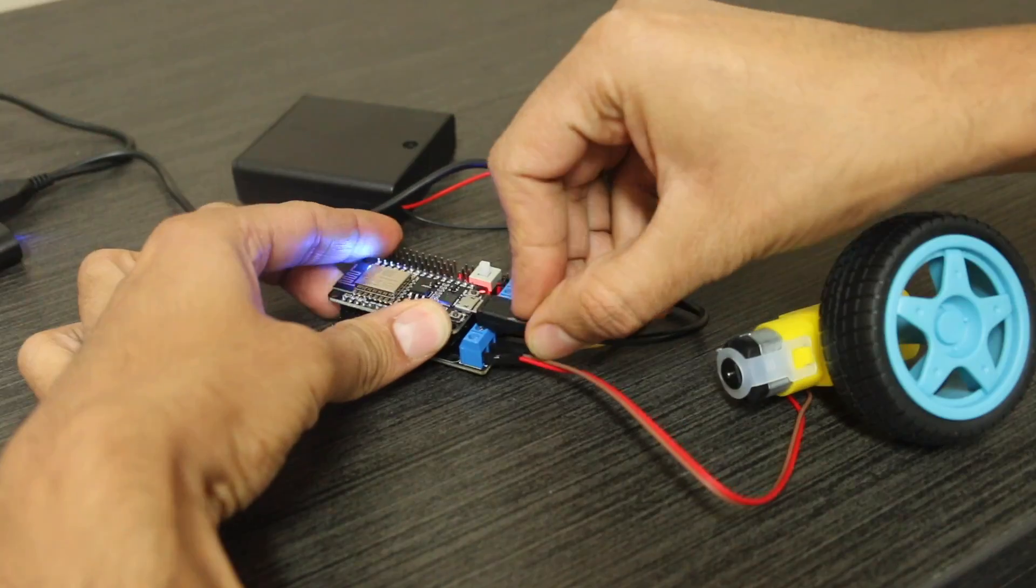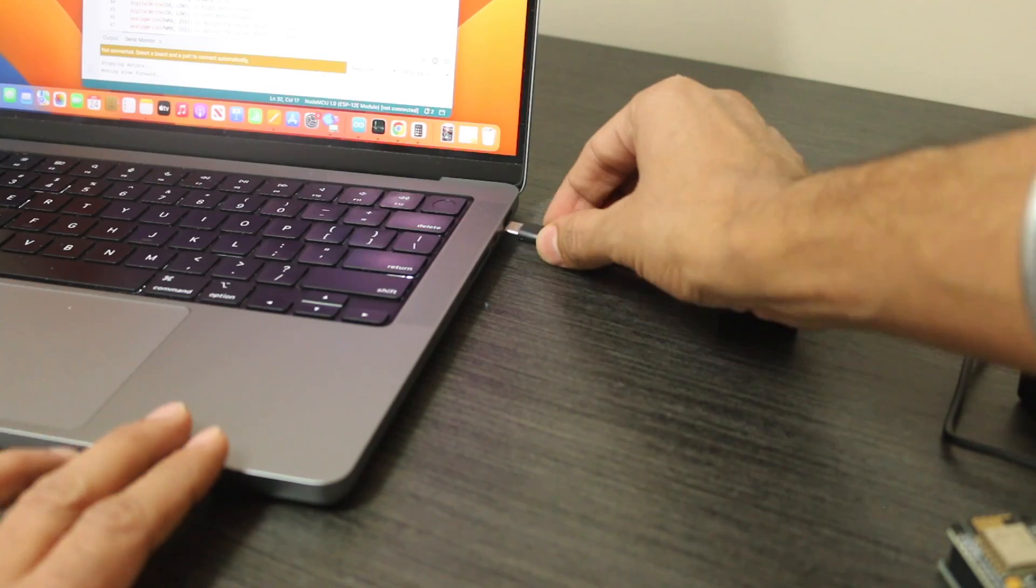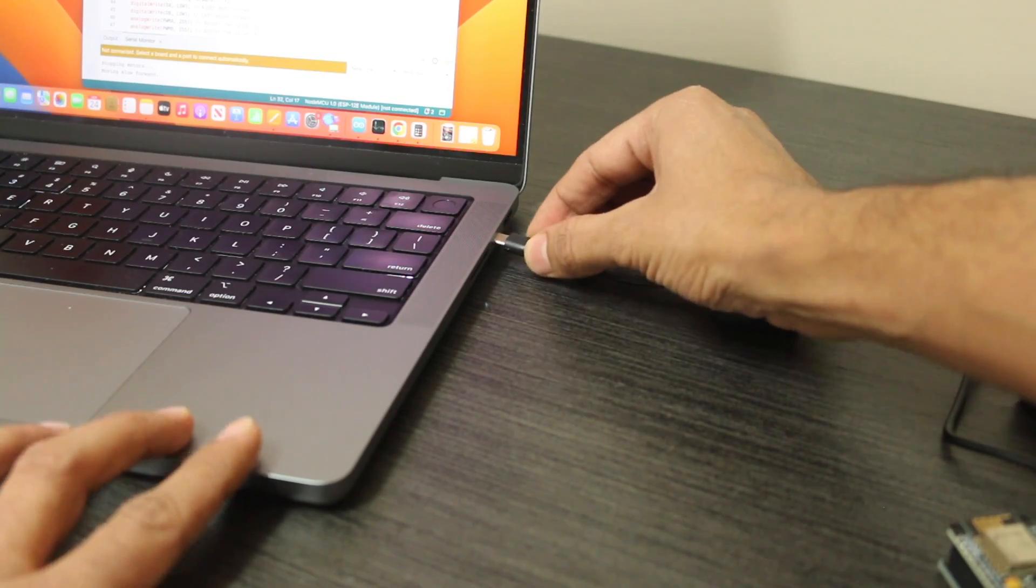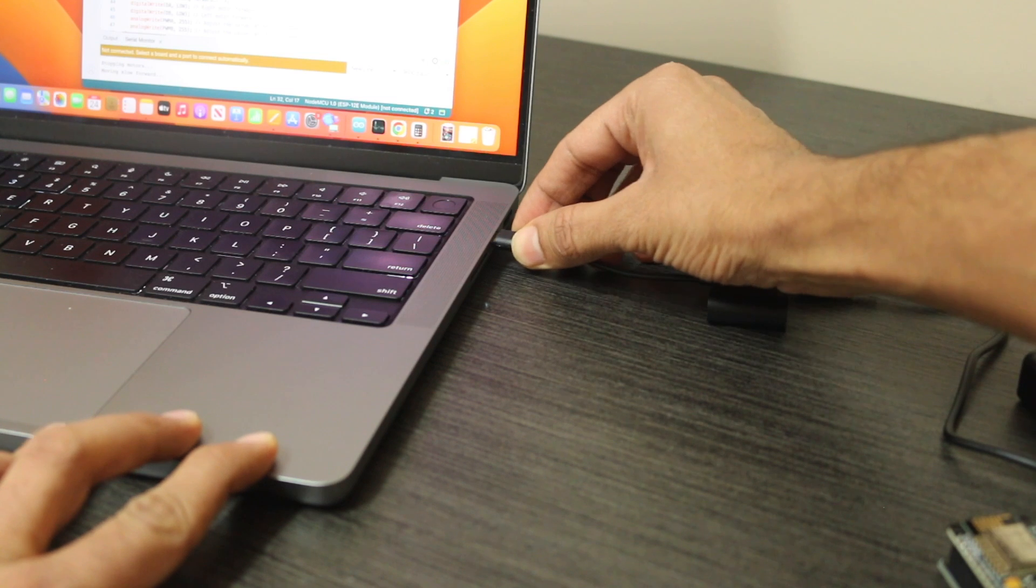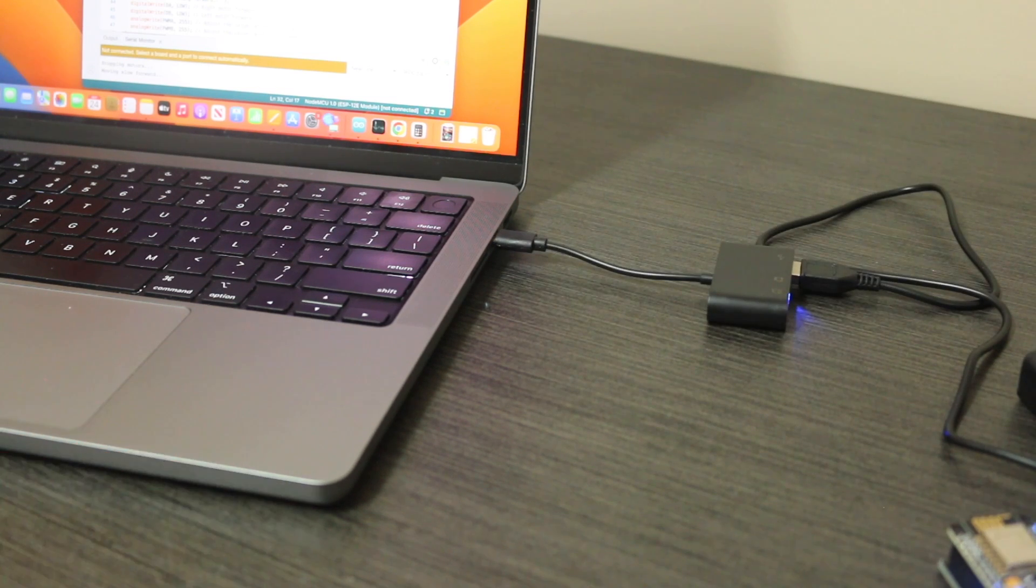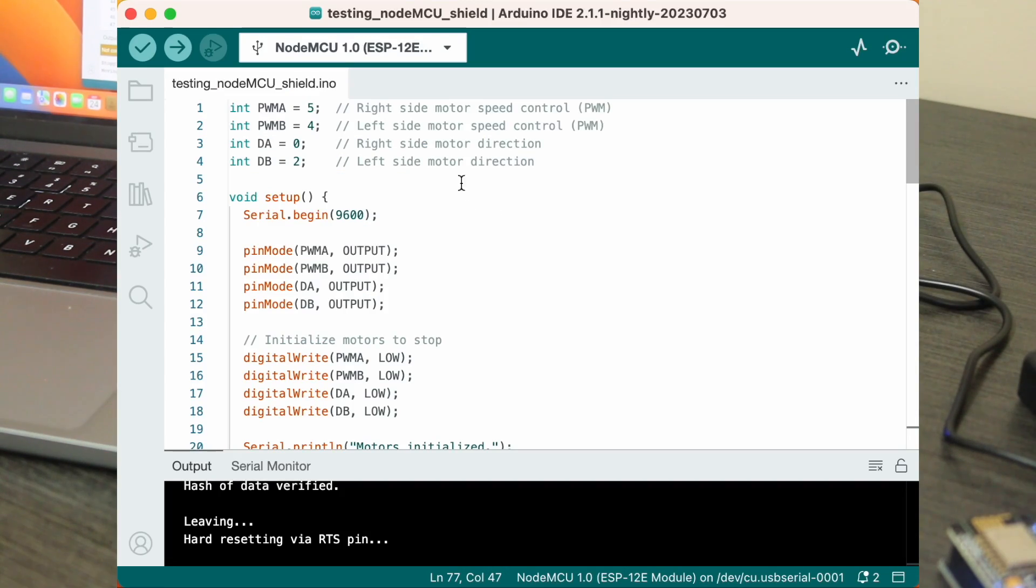Let's connect the NodeMCU to your computer so we can upload the program using the Arduino IDE. In this code, we define pins for motor control like PWMA and PWMB for speed control and DA and DB for motor direction.